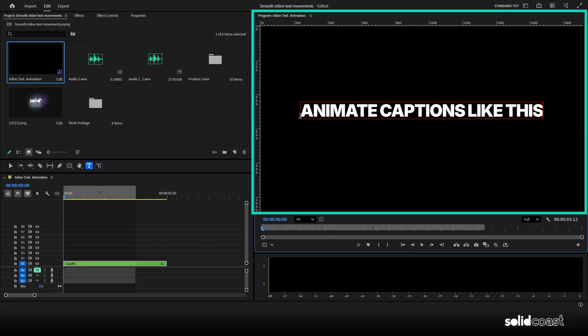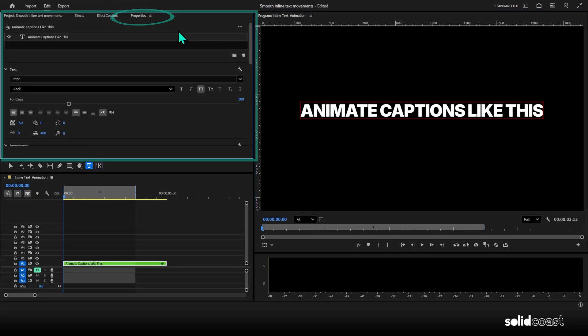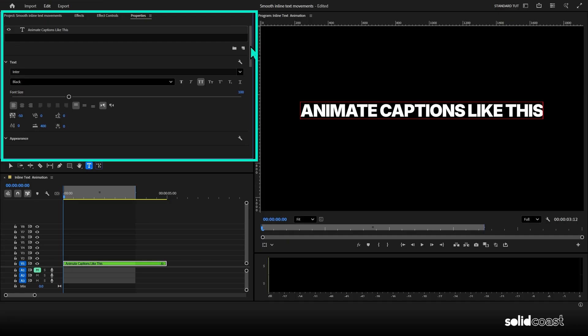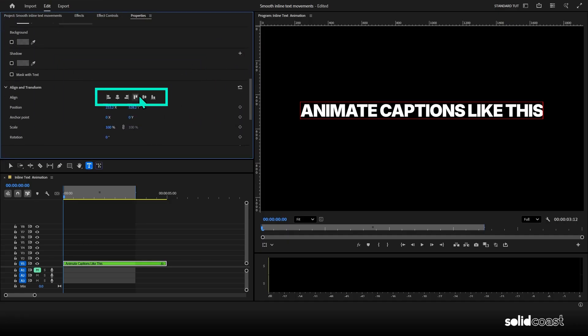The font I'm using is inter black. So head over to properties, then scroll down to align and transform to center it with these icons here.